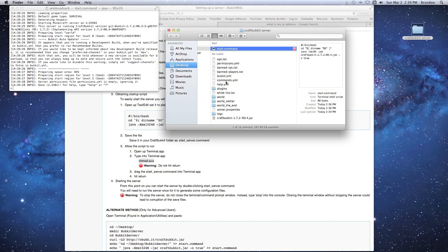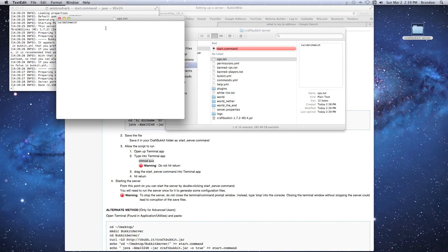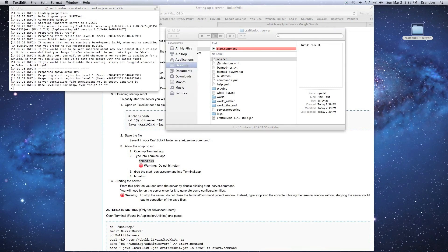Once it's done loading, we've added ourselves as an op. Go back to the ops file and double-click — there's our name. We're now an admin. You can add anyone's gamer tag to that list to make them admins. Permissions are something we'll talk about in a later video.